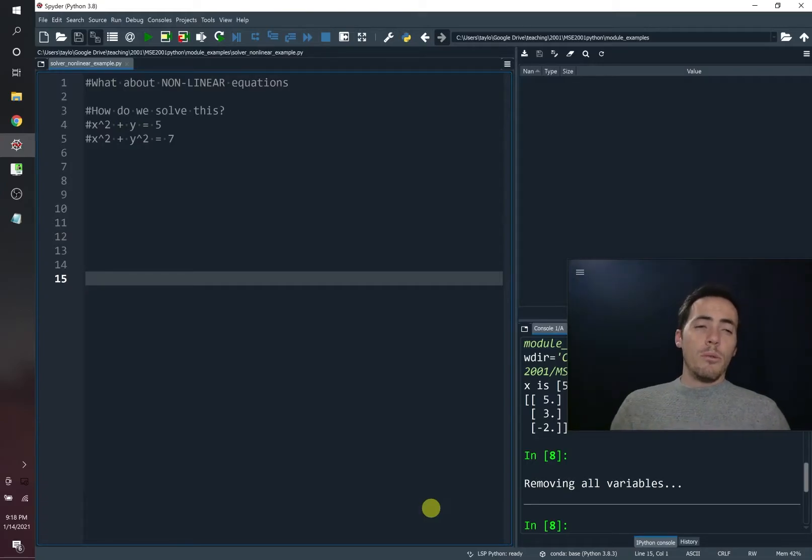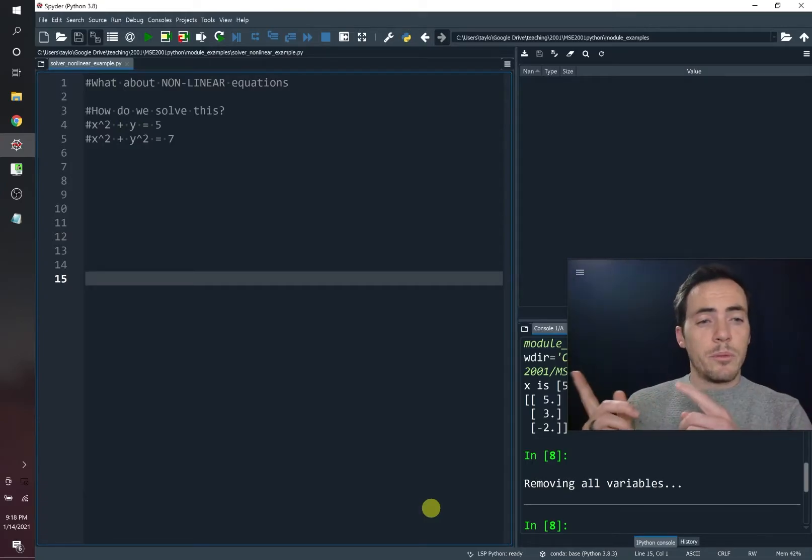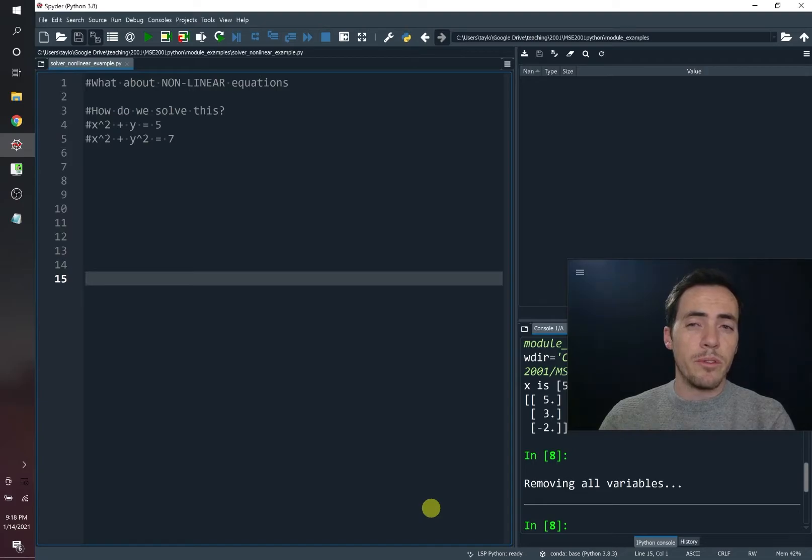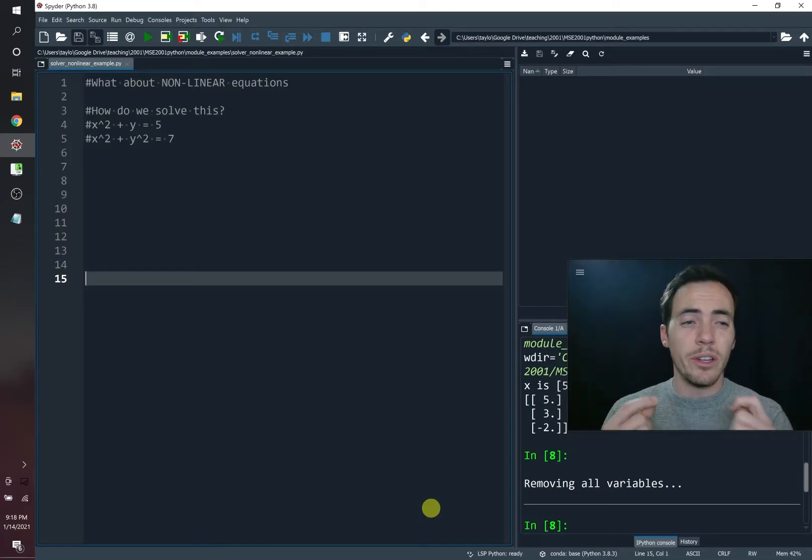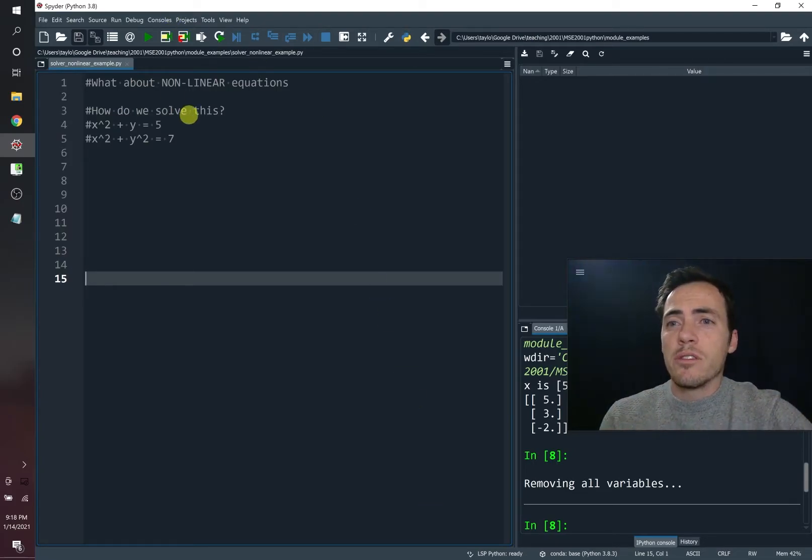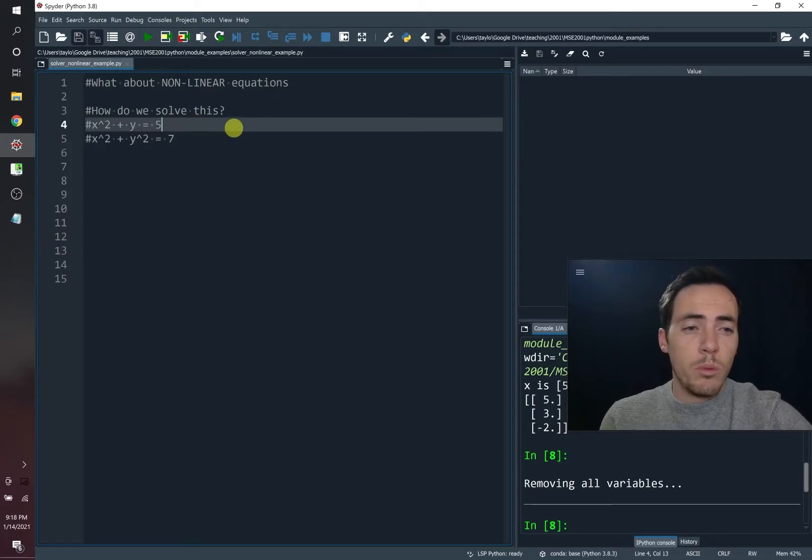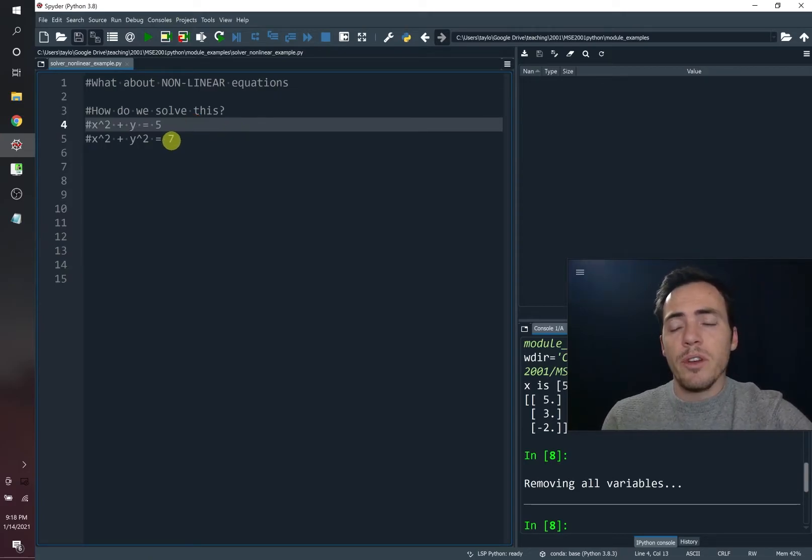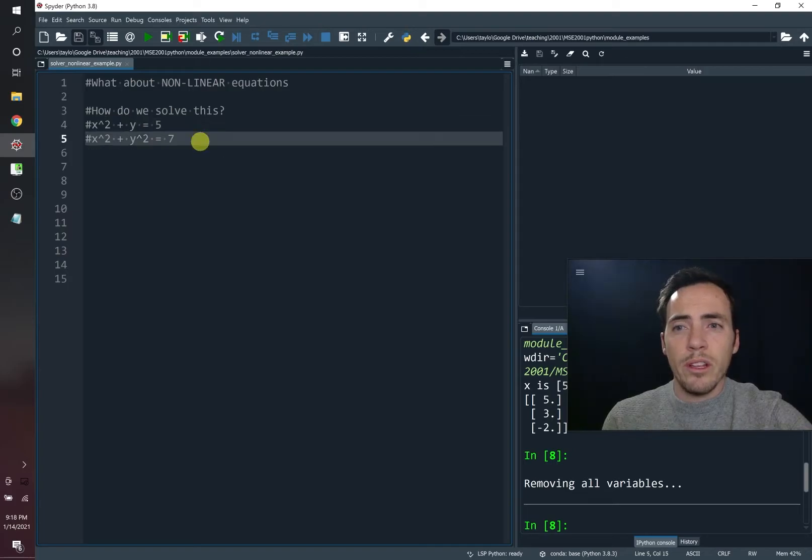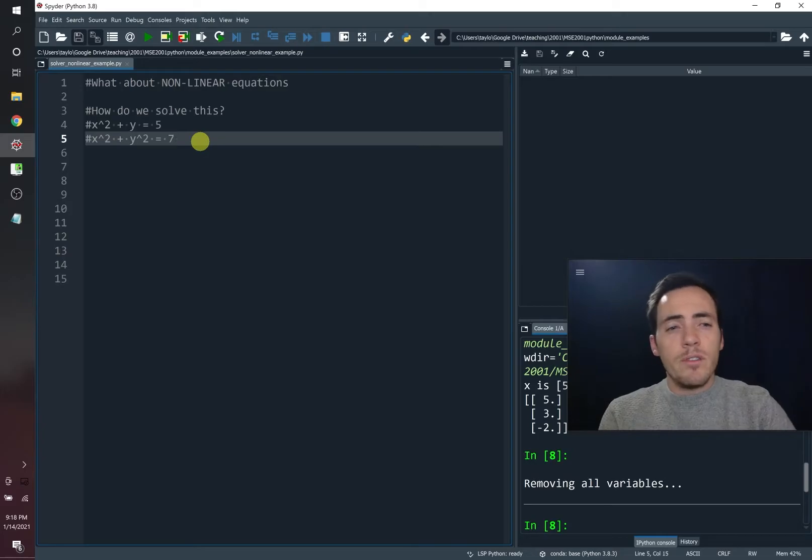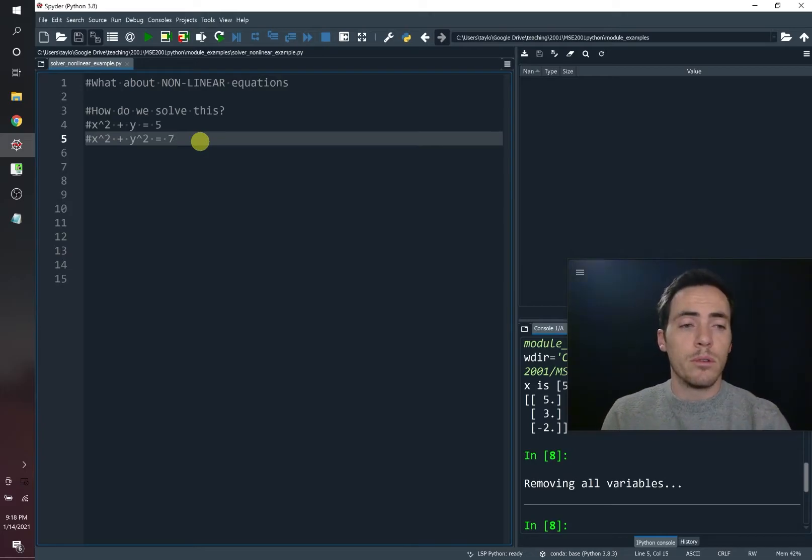Alright, now we showed you linear algebra and how to solve linear systems of equations in the previous video. What about systems of non-linear equations? This gets a lot harder. So consider just these two equations. What if you had x squared plus y equals 5, but then you've got x squared plus y squared equals 7. How do we go about solving this? In this video we're going to show you four ways or something.